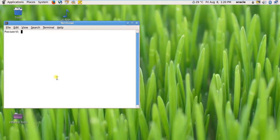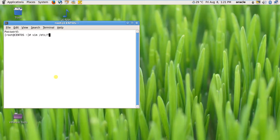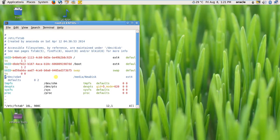I will just uncomment the line in /etc/fstab.